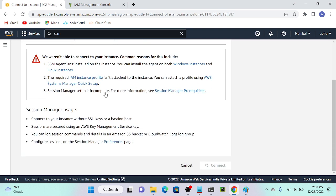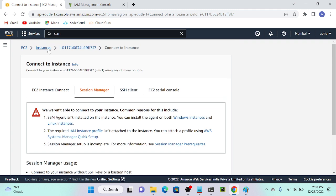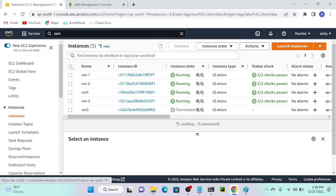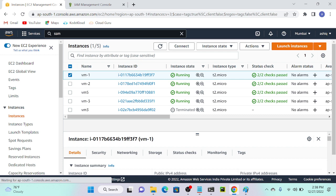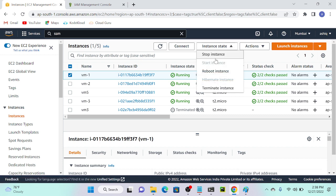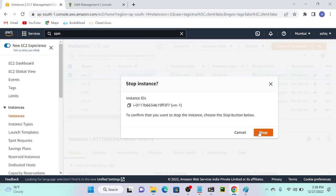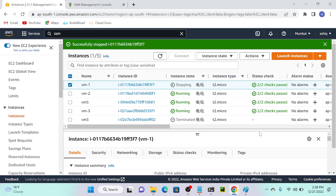Still I'm not able to connect. The problem is we need to stop and start the instance — just rebooting may not work. It's better to do a stop and start. I'll go to my virtual machine, select it, then choose Stop.